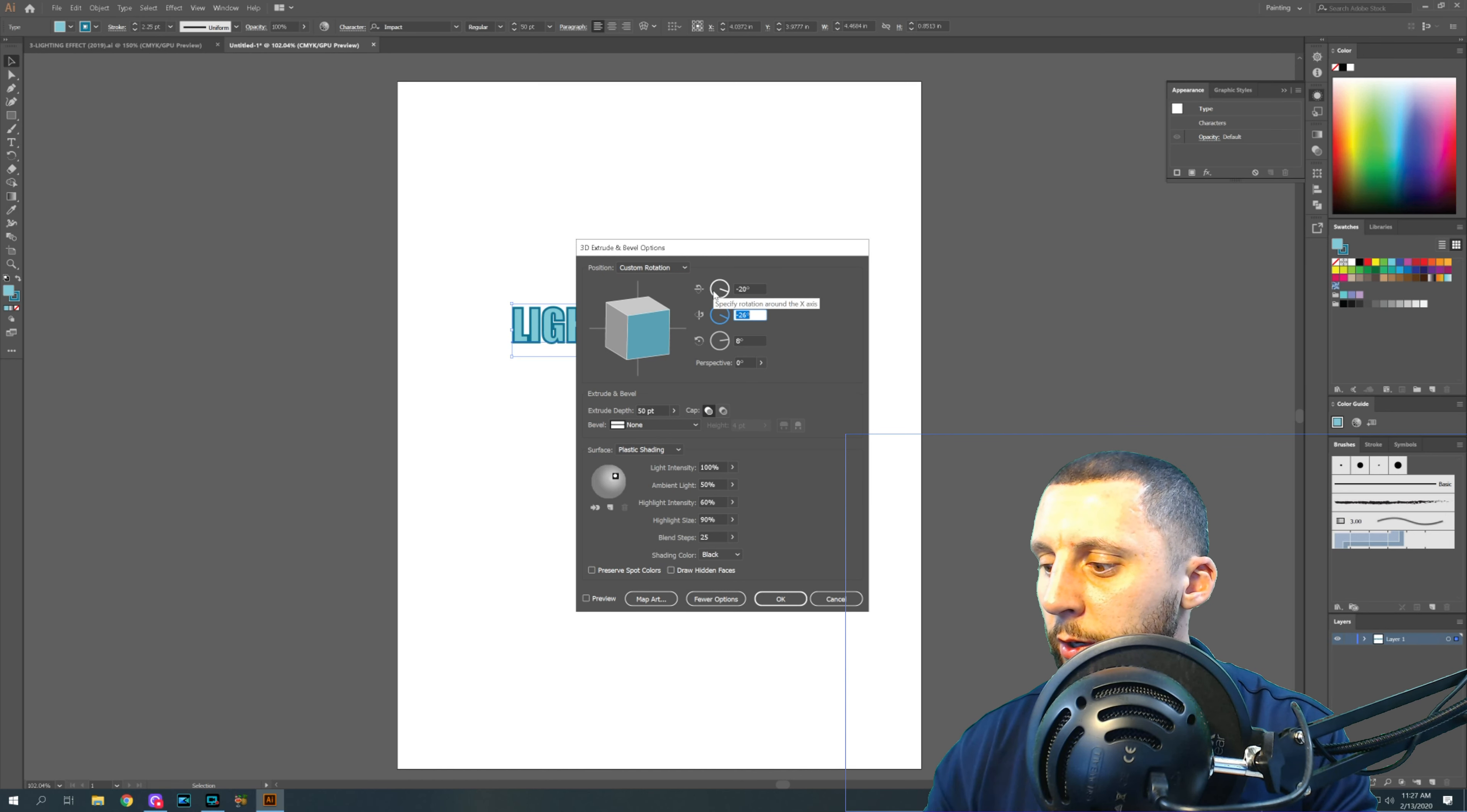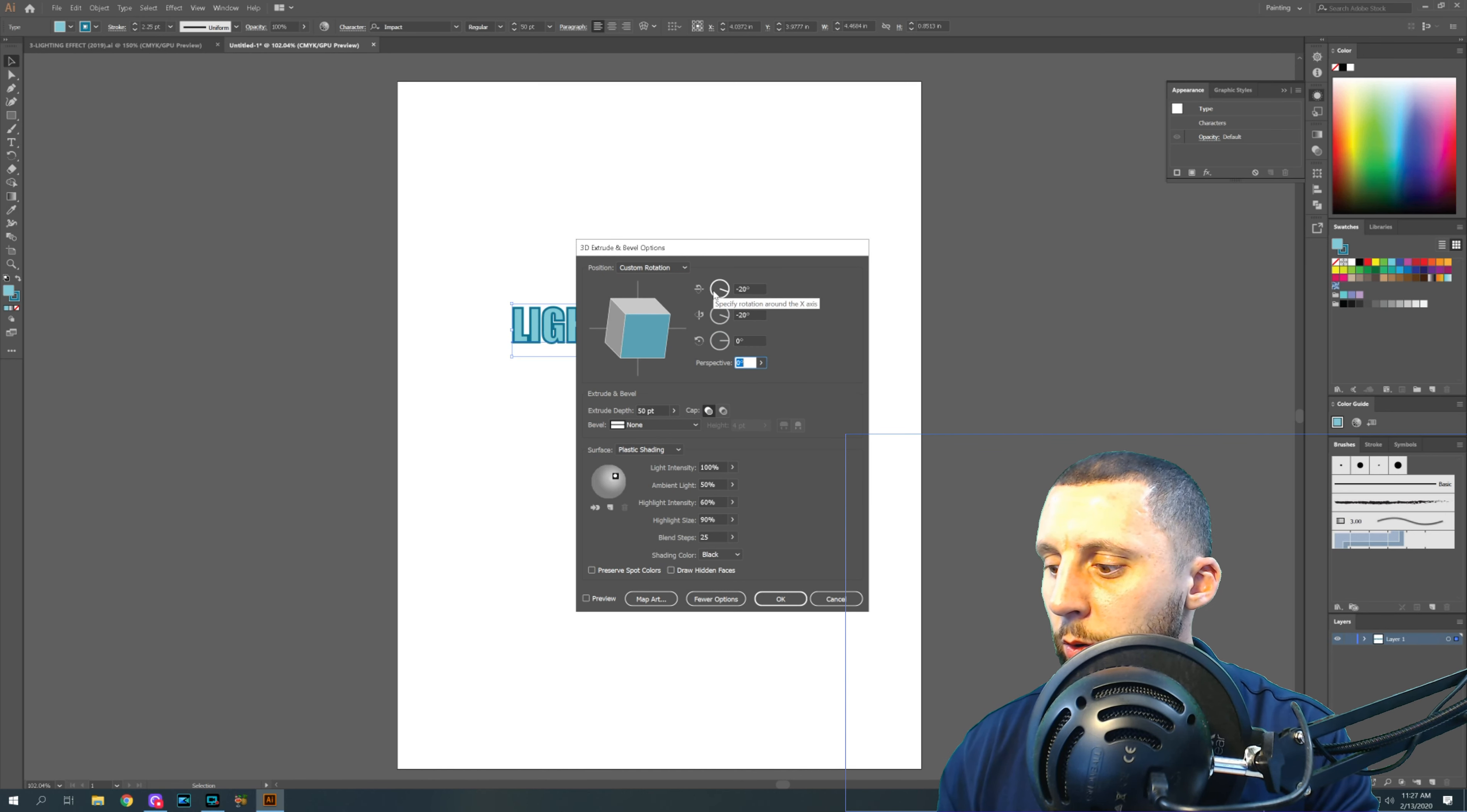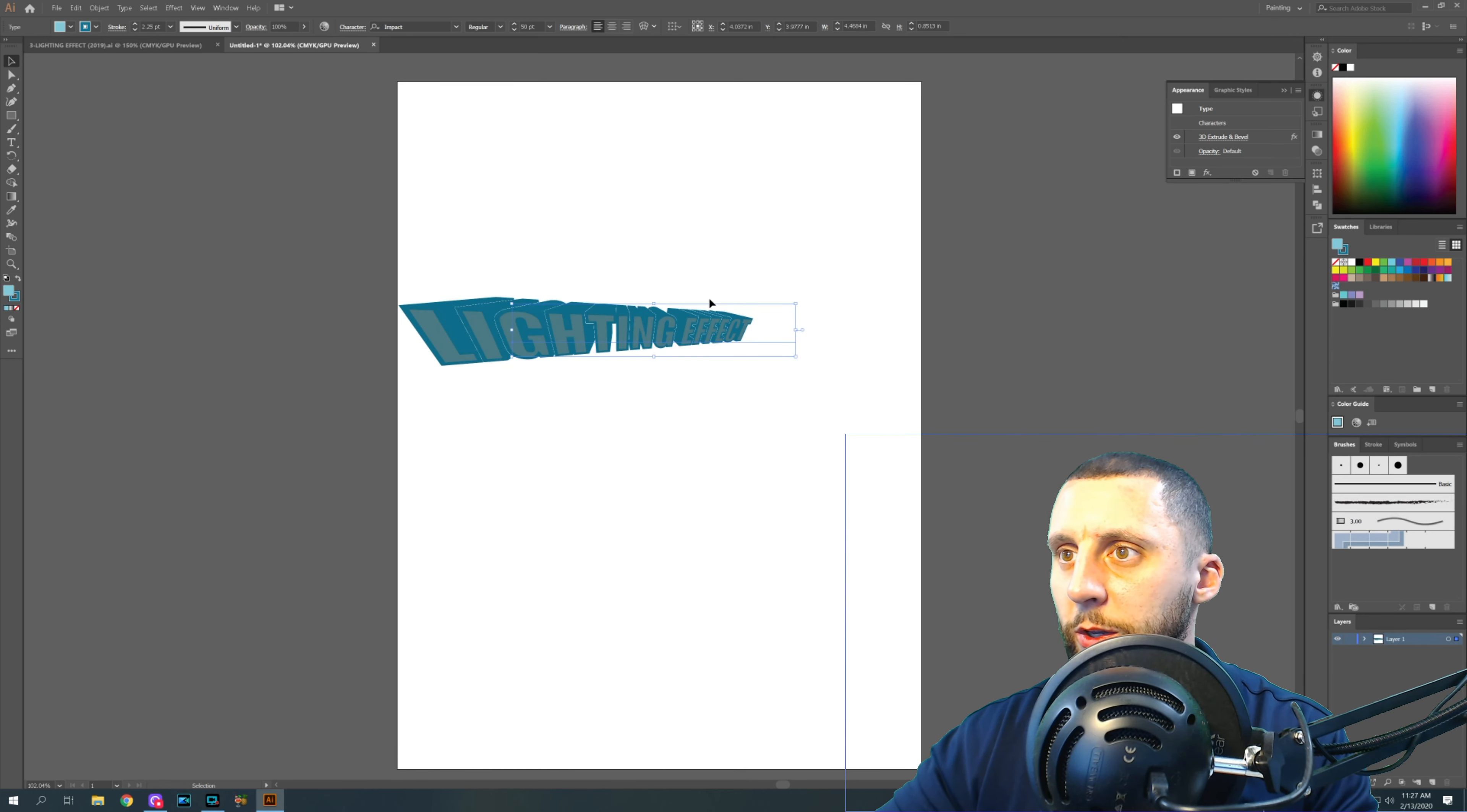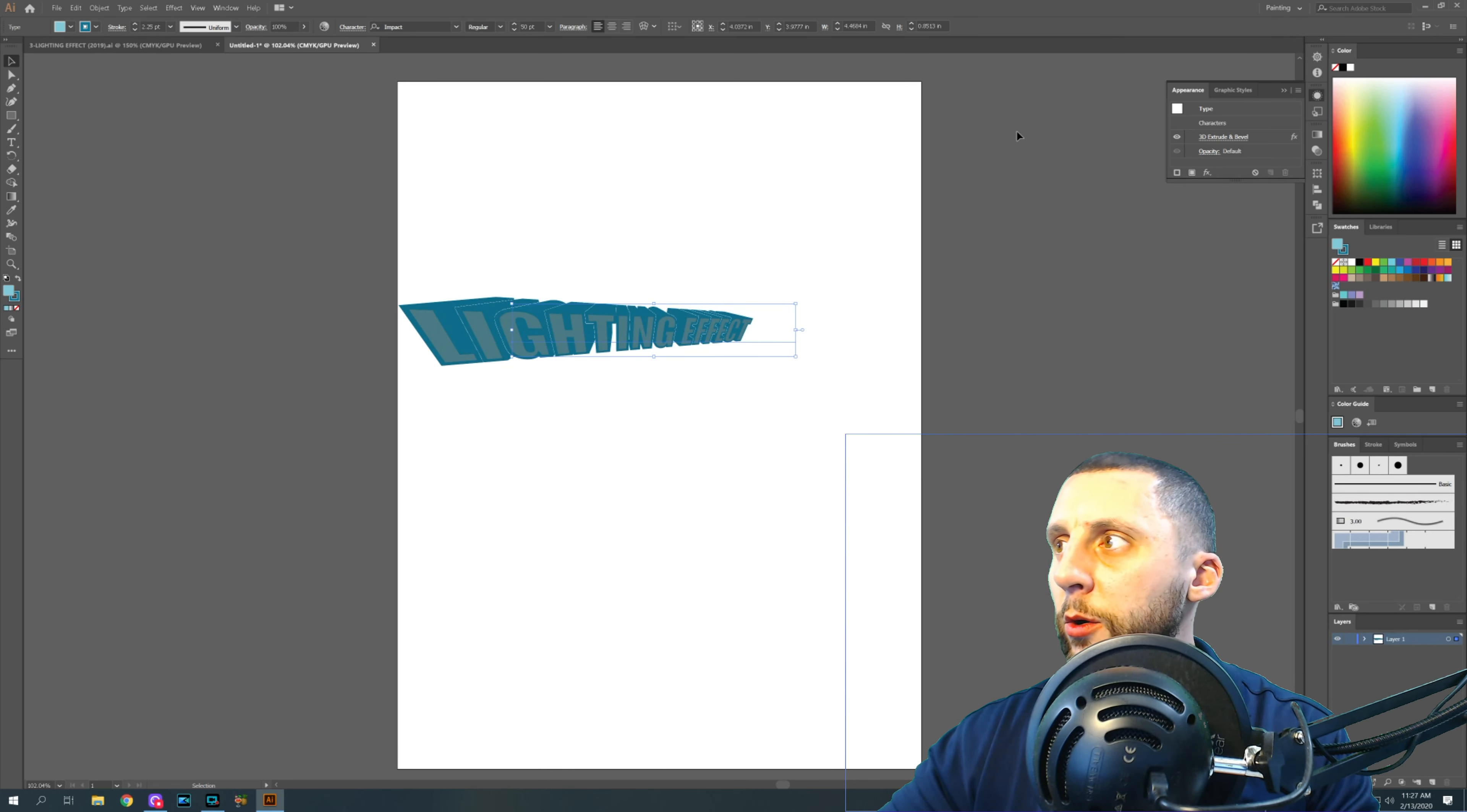So that was negative 20, negative 20, zero, 160. All right, so we get something like that.